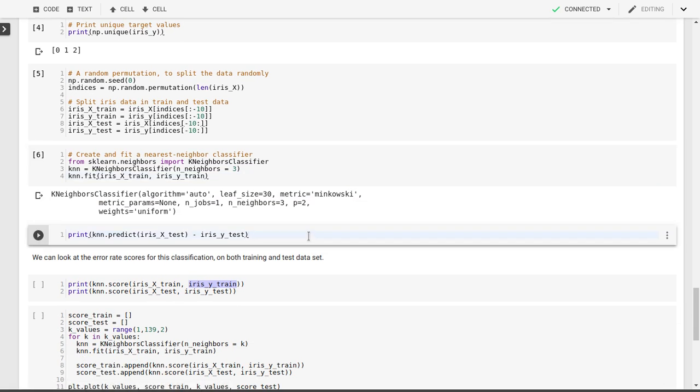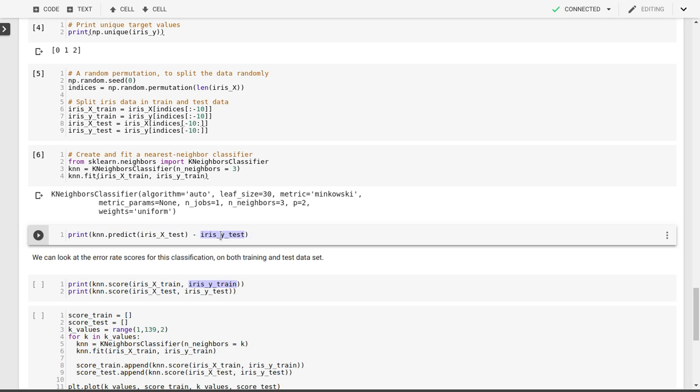We can now, with this trained k-nearest neighbor algorithm, make predictions based on the input features in our test data set. We'll subtract here the targets in our test data set, the actual targets. We'll subtract those from our predicted target values.